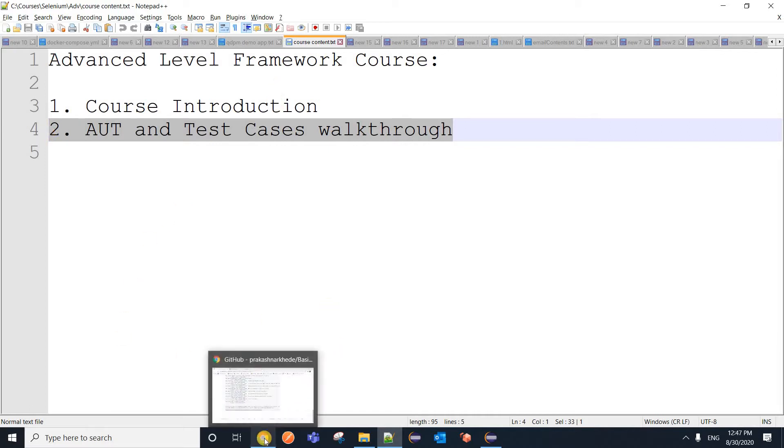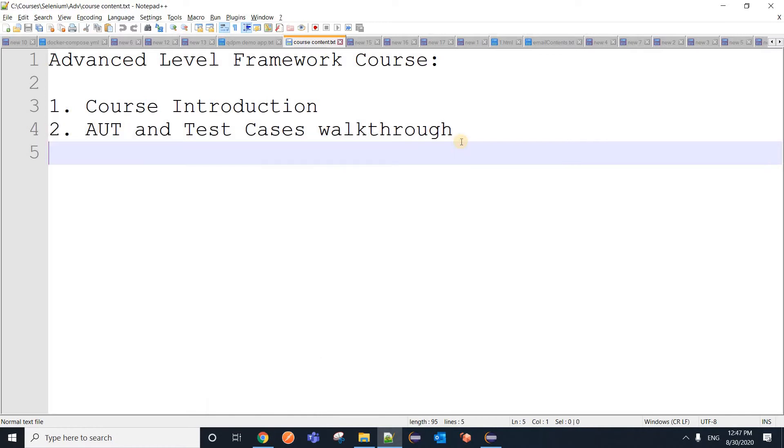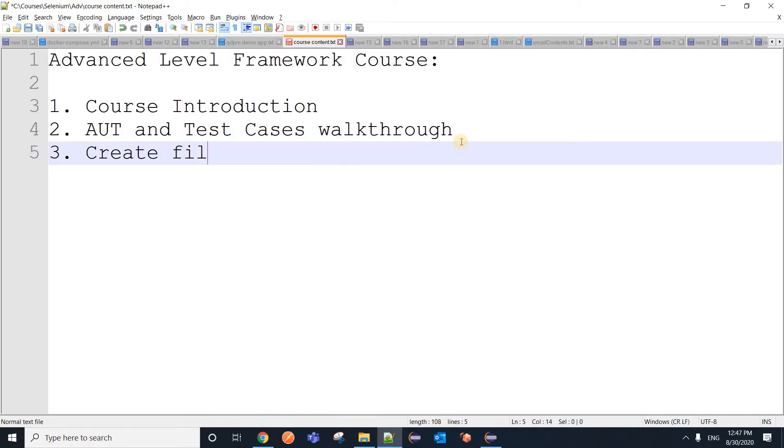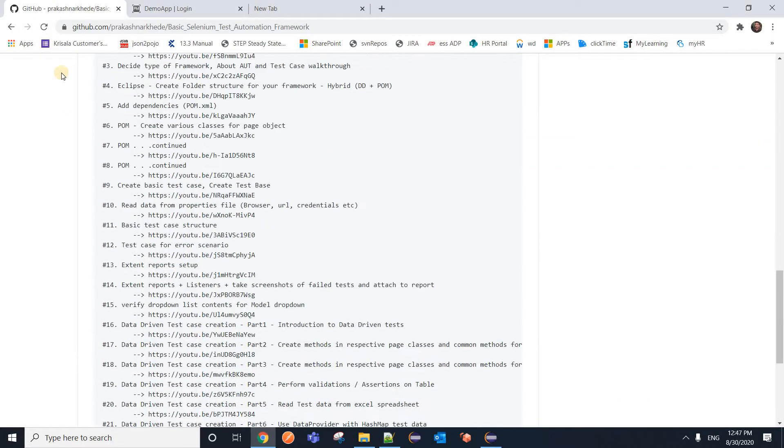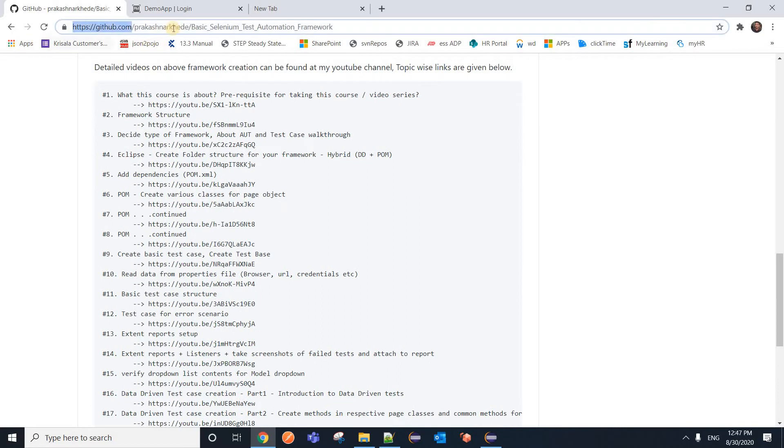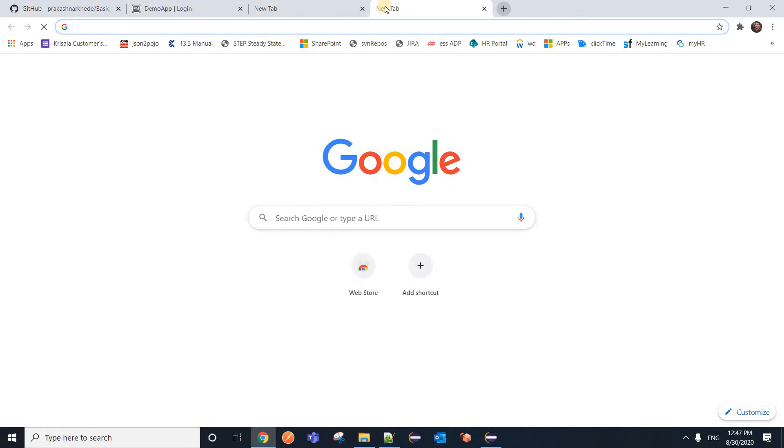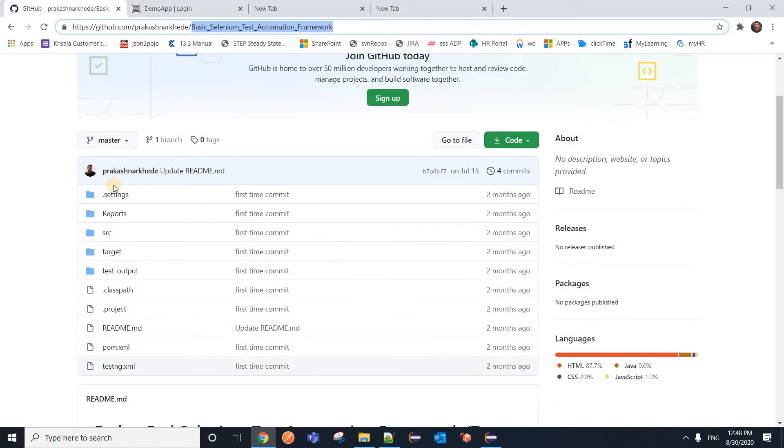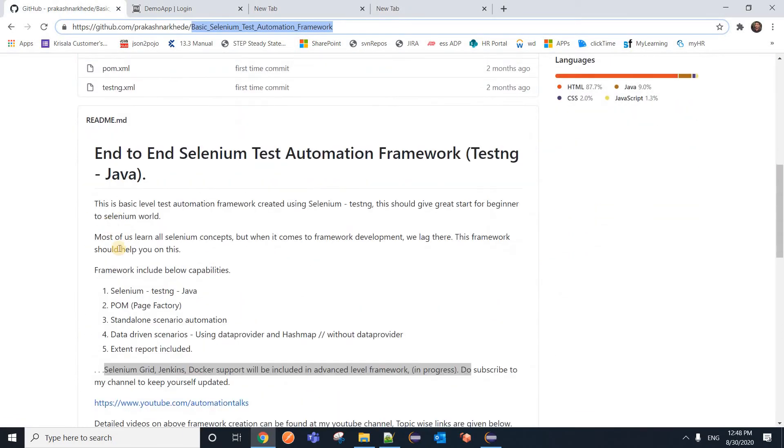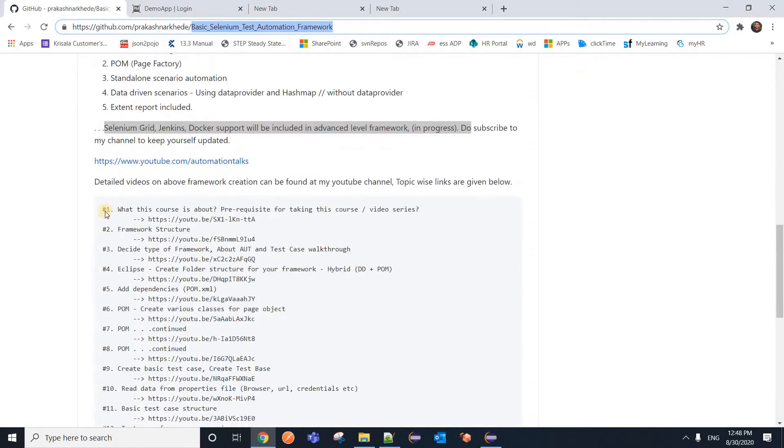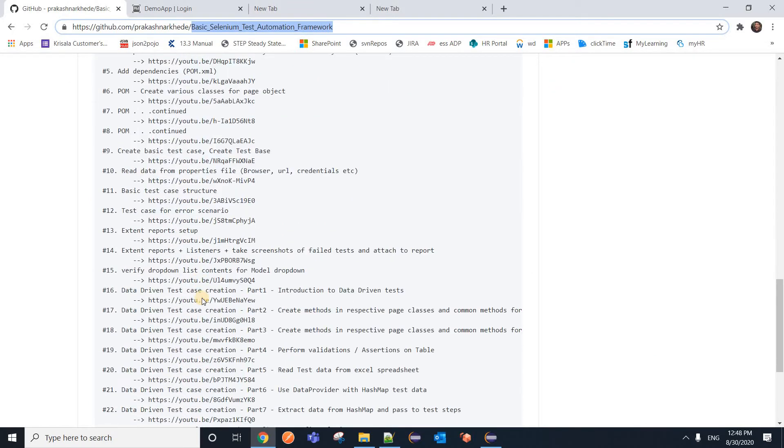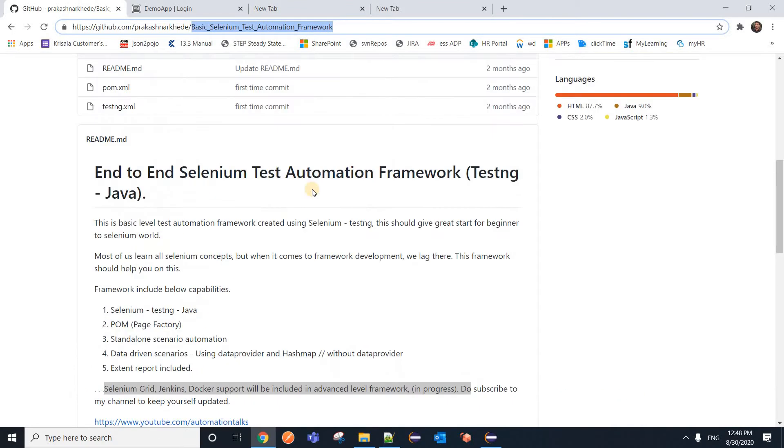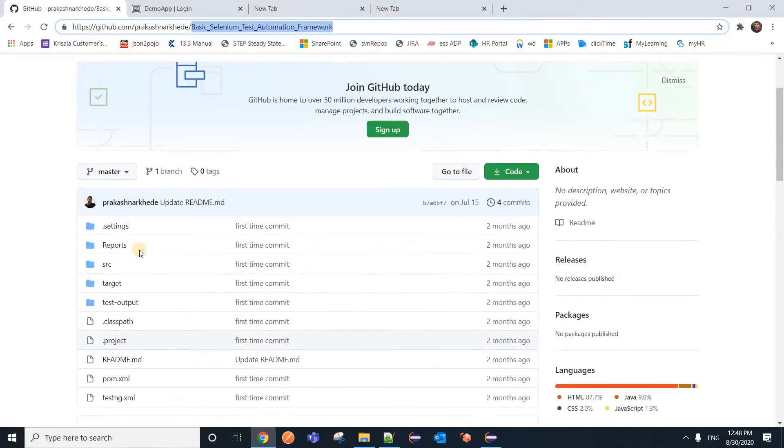Before I jump to my third video where I am going to create a folder structure, let me quickly take you through my basic level framework. You can go to github.com and under my repository, you can find this particular framework, basic Selenium Test Automation Framework. Even if you go to YouTube and look for my channel AutomationTalks.com, you should be able to easily find it. On GitHub repository, you see the complete code as well as the location of my YouTube links, complete YouTube links for all videos where I did explain it in detail step by step how to create this complete framework.